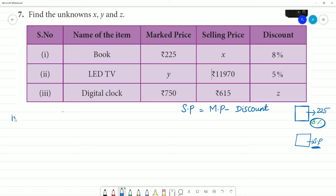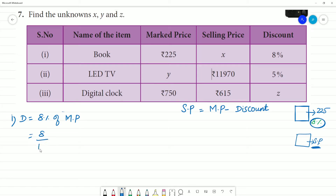For the first problem: the discount is 8% and the marked price is ₹225. Discount is equal to 8% of marked price, that is 8 divided by 100 multiplied by 225.